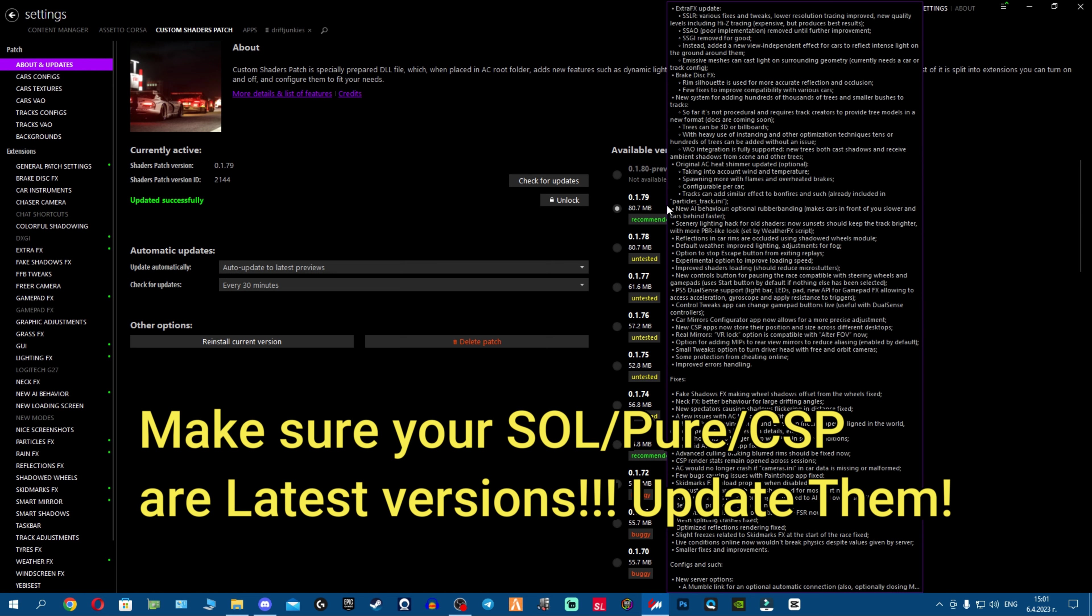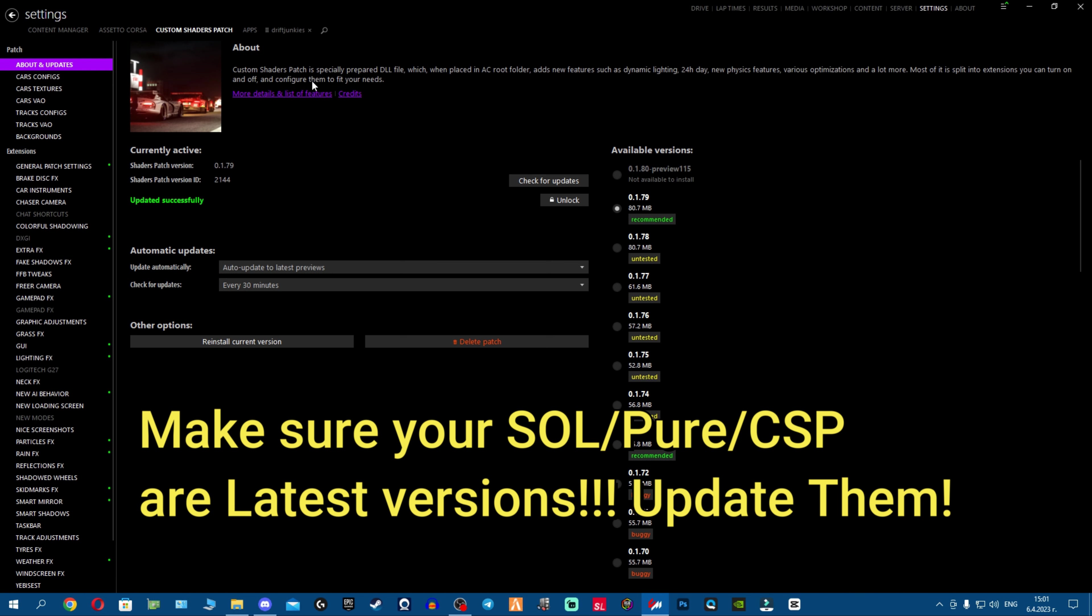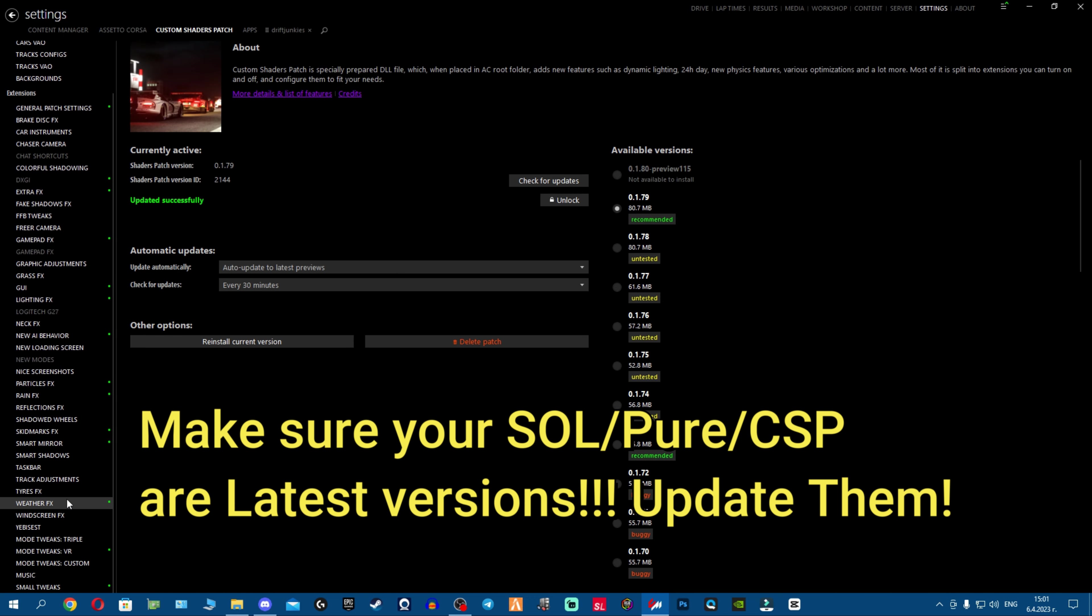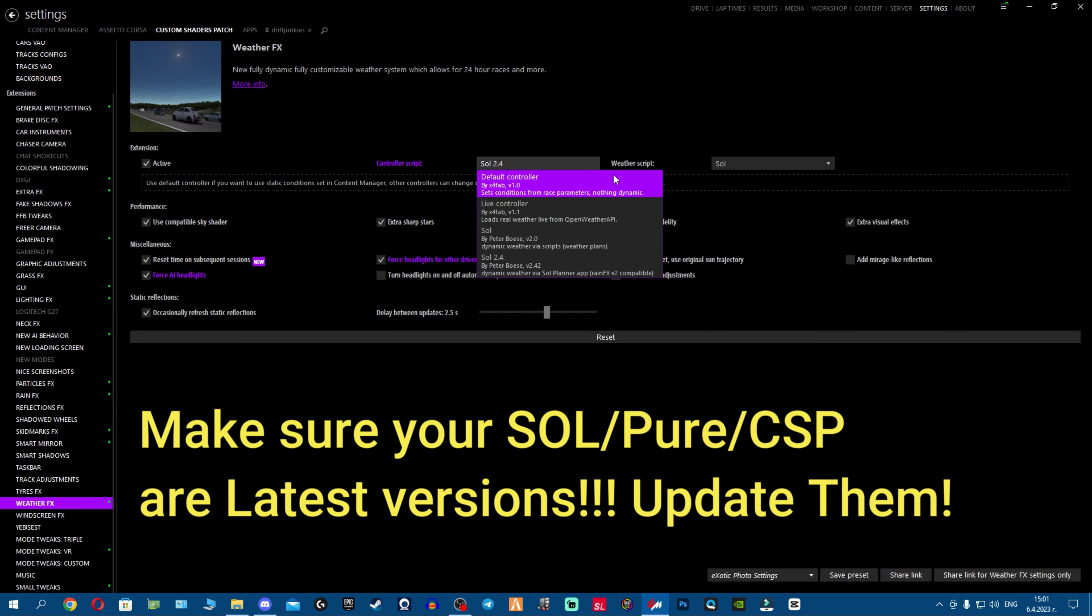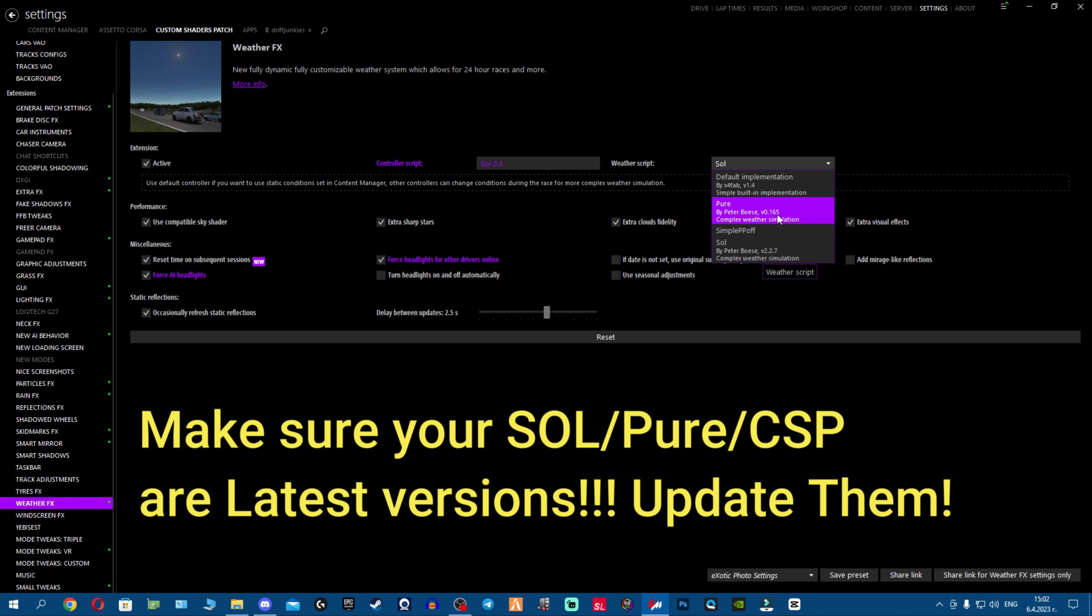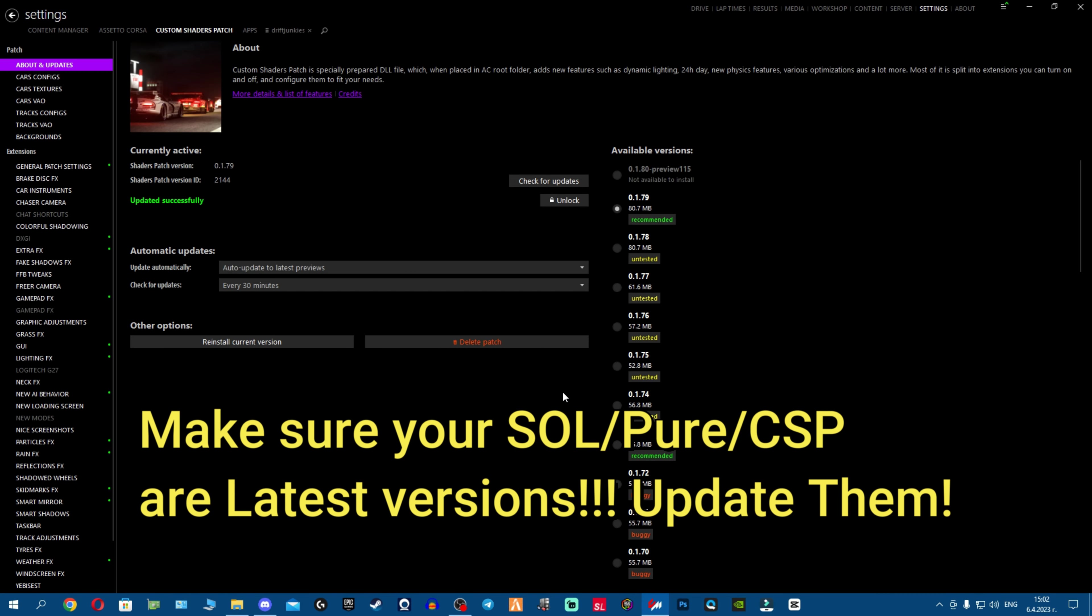Make sure your controller is 2.42 and the Sol 2.2.7 or respectively the Pure 0.165. So I'm gonna go ahead and showcase you what's gonna happen now.